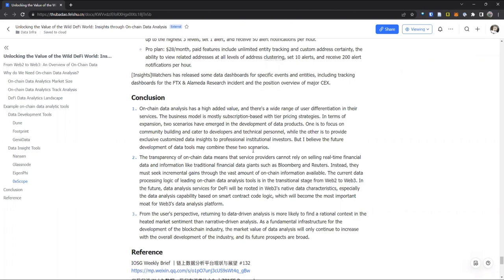Thank you, Wang Ye. It's really such an enjoyable and meaningful talk. Thank you again for coming back and giving us an English version of this on-chain data analysis — it's quite useful. I believe many audience members here really liked it.